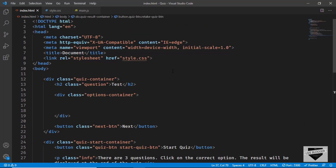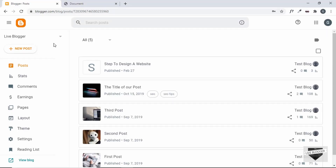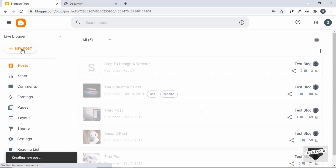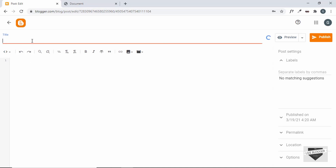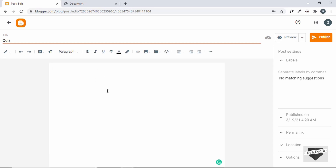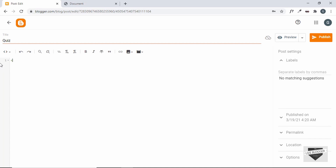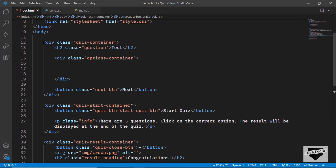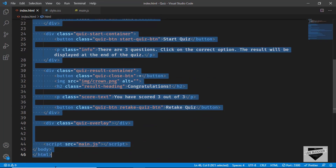Let me show you how to add this to your Blogger post. I'm in the Blogger dashboard — let's create a new post by clicking New Post. Add a title, for example 'Quiz'. You need to switch to the HTML view; by default it's in Compose view, so click that option and select HTML view. This is where you add your HTML code. Go to the source code and copy everything inside the body up to and including the division called 'quiz-overlay' — you don't need to copy the script line.